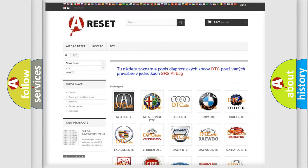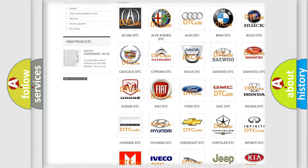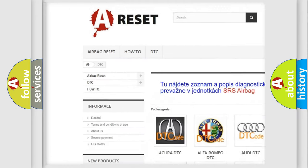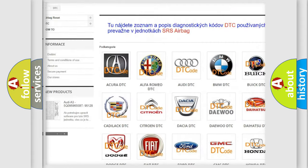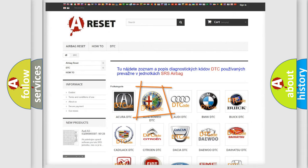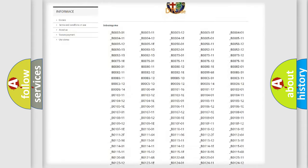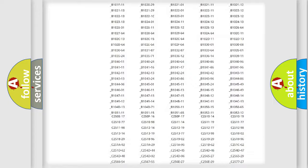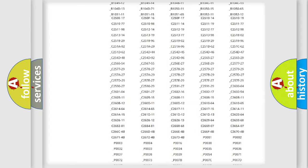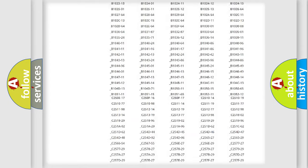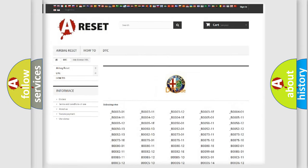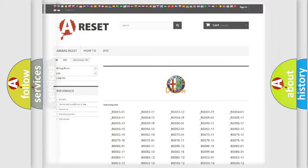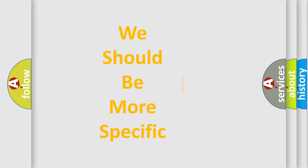Our website airbagreset.sk produces useful videos for you. You do not have to go through the OBD2 protocol anymore to know how to troubleshoot any car breakdown. You will find all the diagnostic codes that can be diagnosed, and also many other useful things.